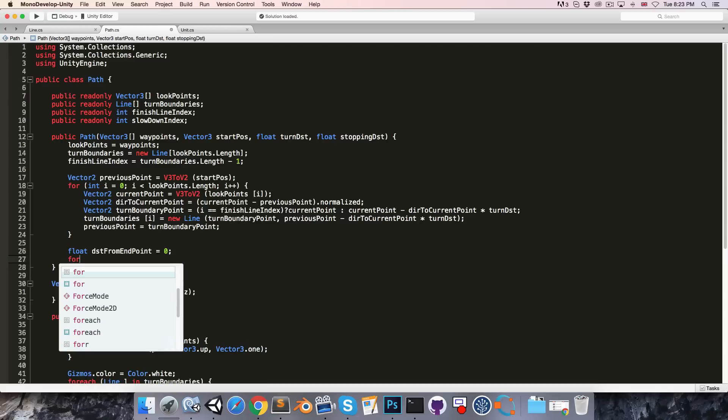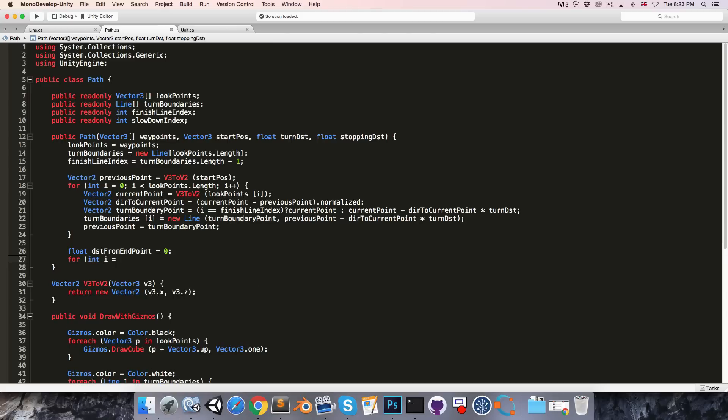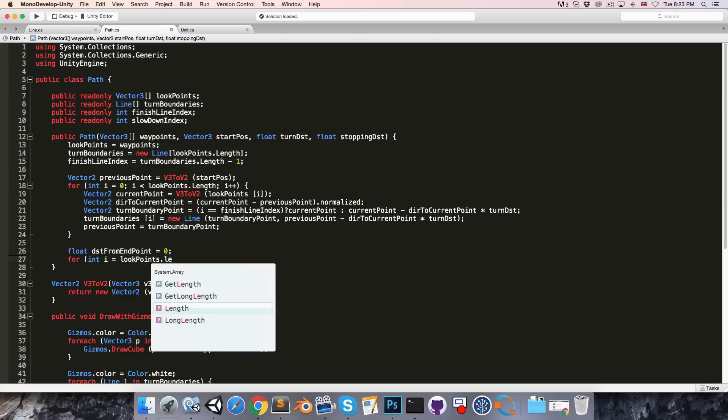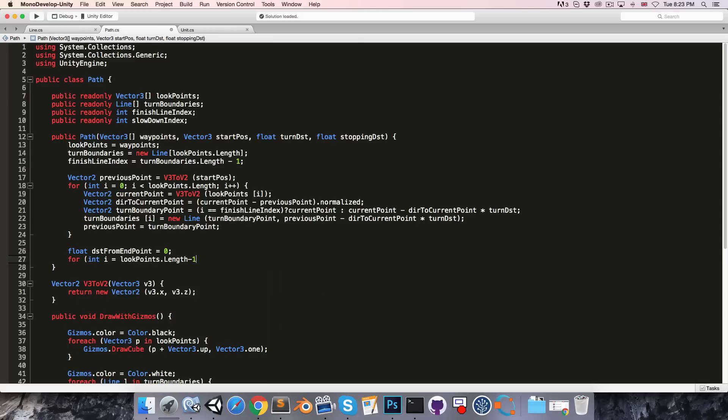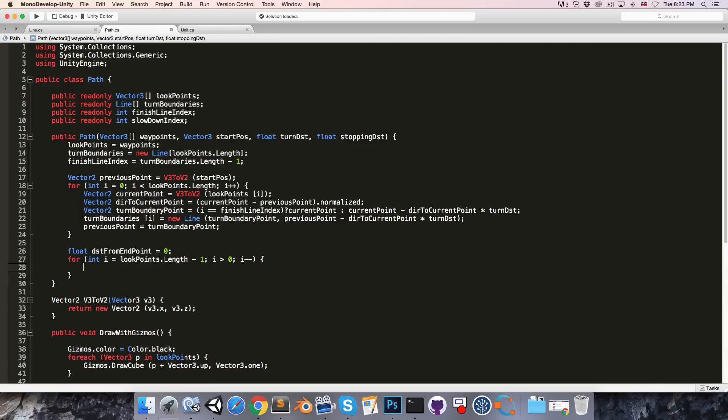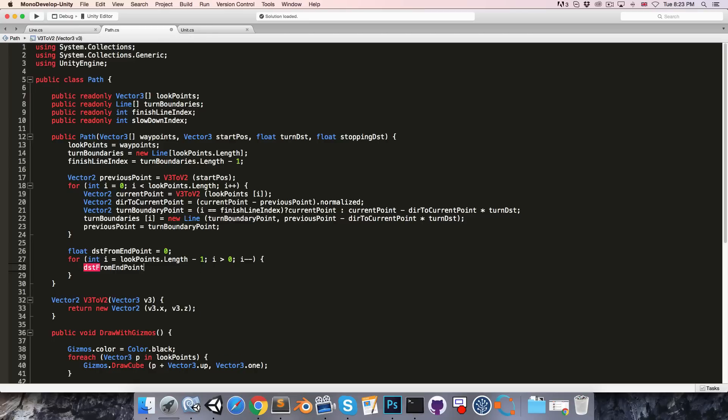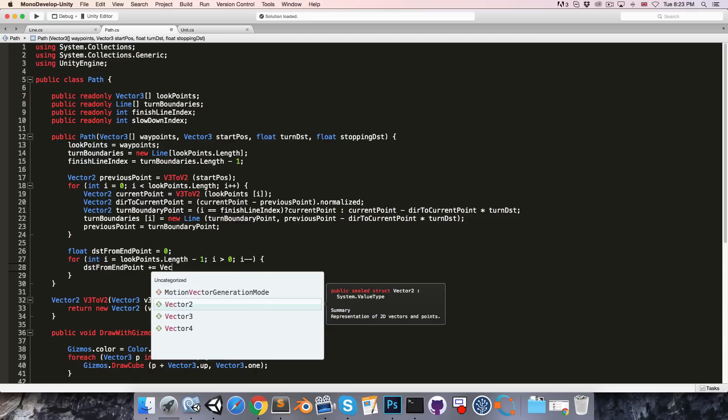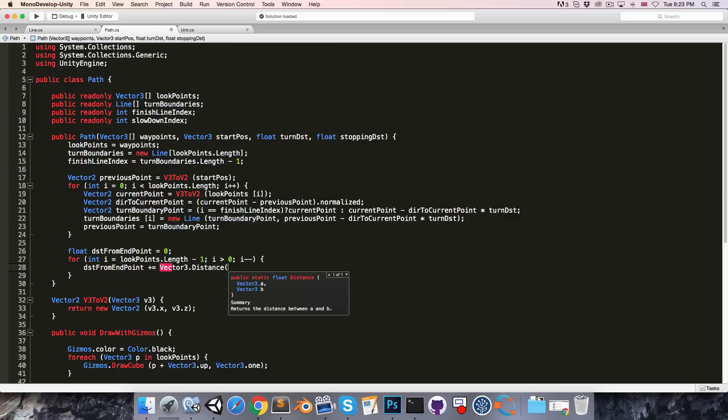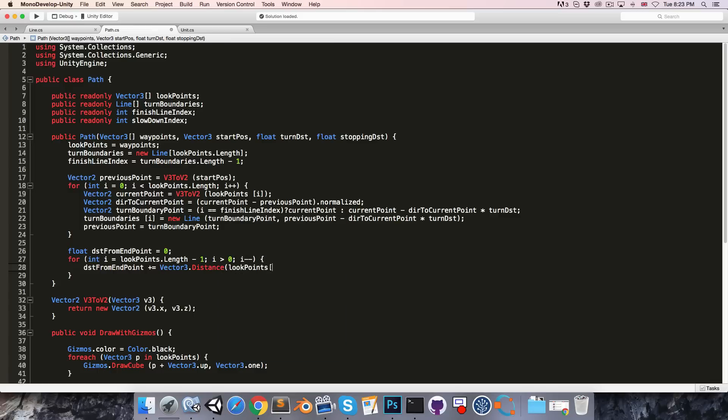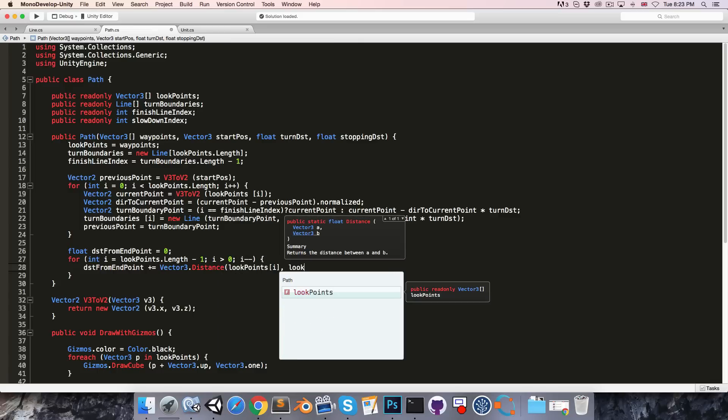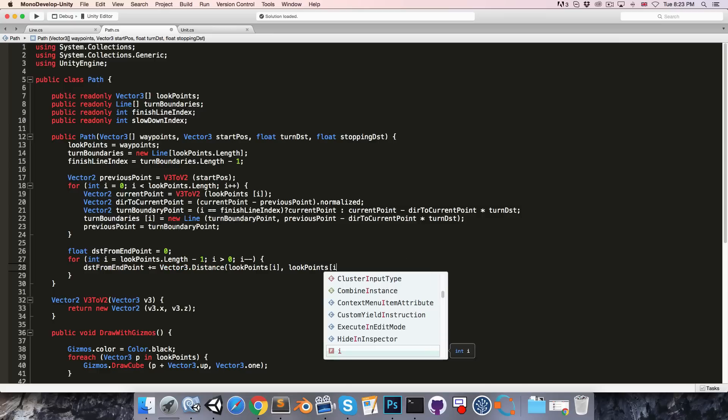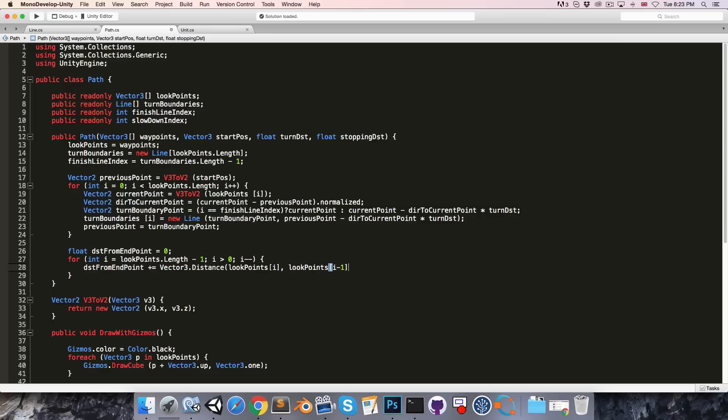Then at the bottom of the constructor here we can have a float distance from endpoint which starts at 0. And then we'll loop for int i equal to look points dot length minus 1, while i is greater than 0, i minus minus.